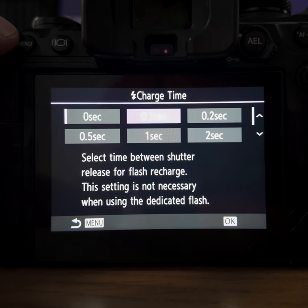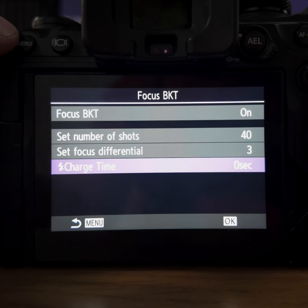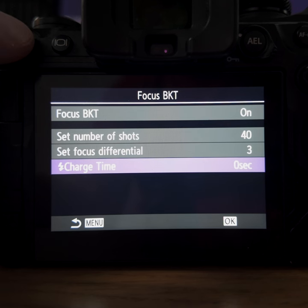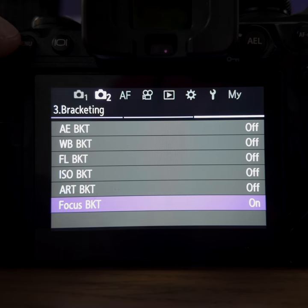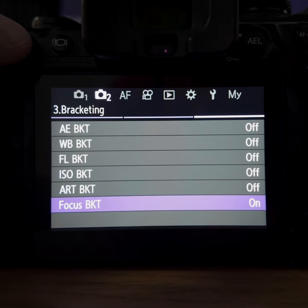For charge time, I just have it set to zero because my Godox V350 flash can handle it — it's pretty much always fast enough to do fast stacks without any pause between shots. Sometimes it needs to rest, and then it will stop for one or two seconds and then continue the stack. Having it at zero means it will stack as fast as the flash can handle.